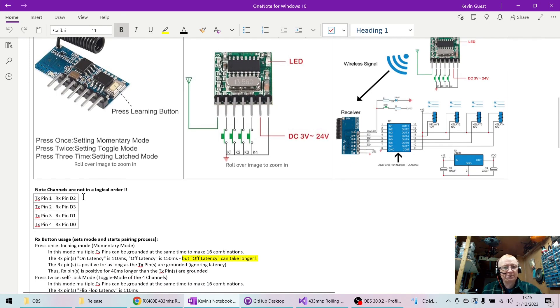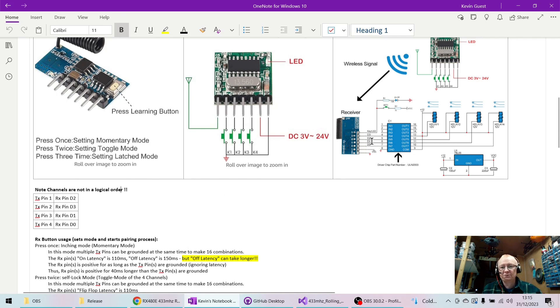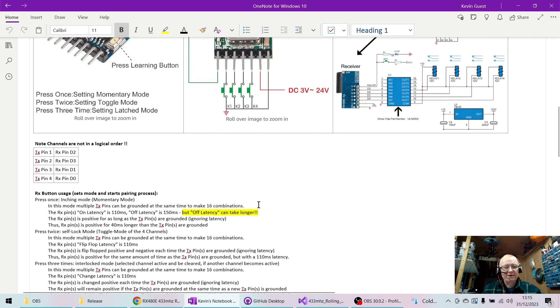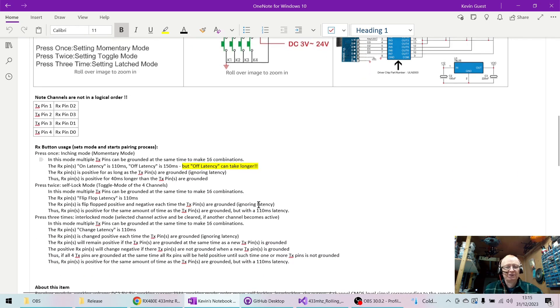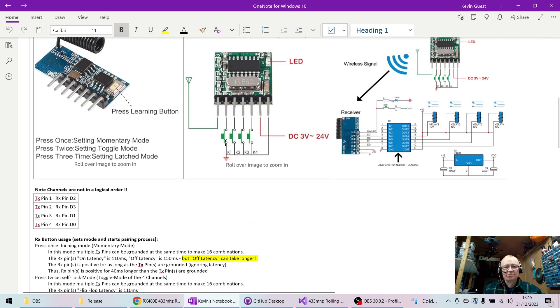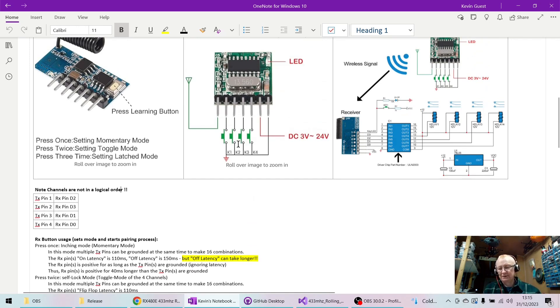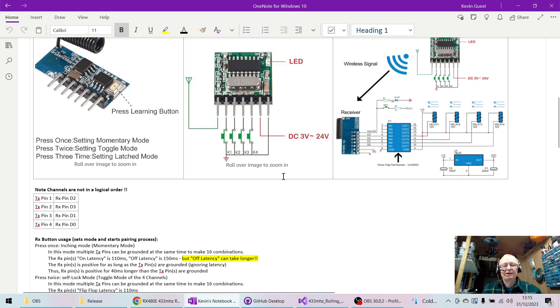When TX pin K1 goes to ground, then RX D2 goes positive. And what we're using is a combination - we're using sort of a binary output. So if one, two, and three are pressed, and you convert that to binary, then you get a number anywhere between one and fifteen.